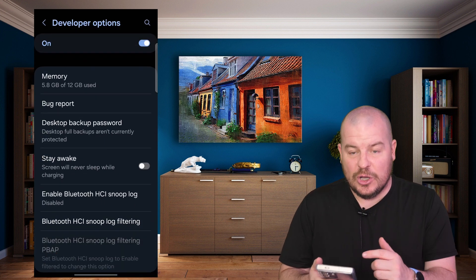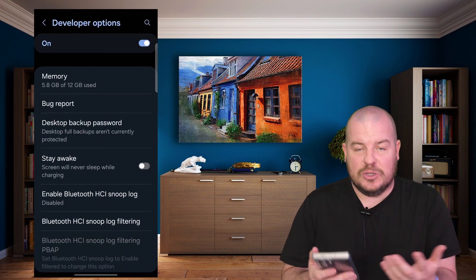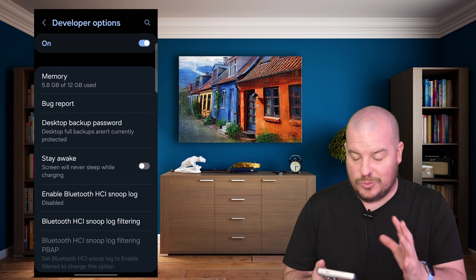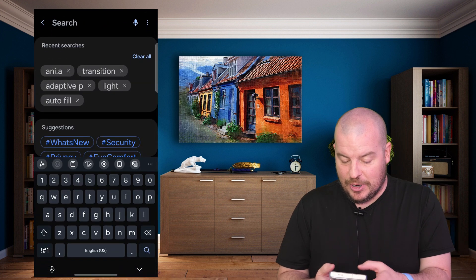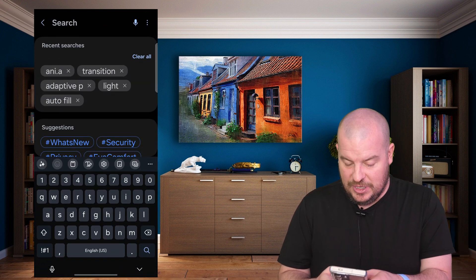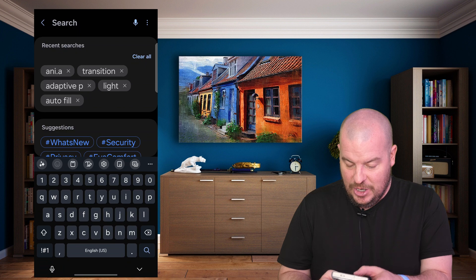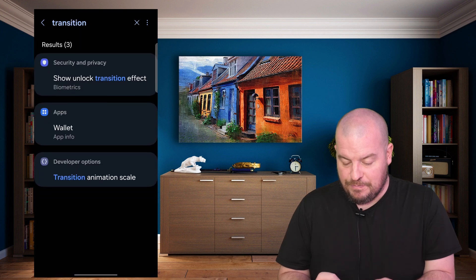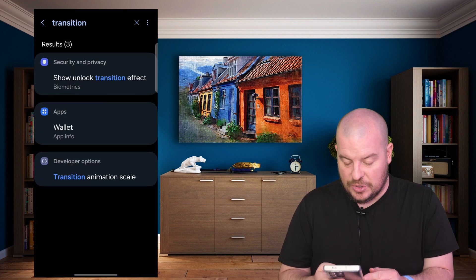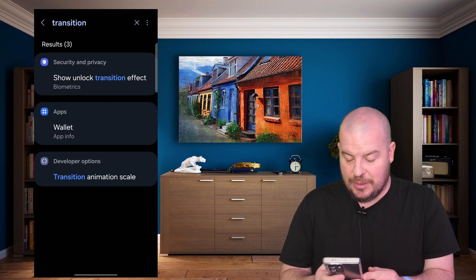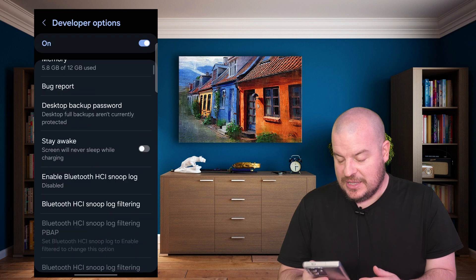We're going to go down. You could search for this, which is what we're going to do, or you can just look for it. I'm going to hit the top right where the search button is, type 'transition', and go to where it says Transition Animation Scale.